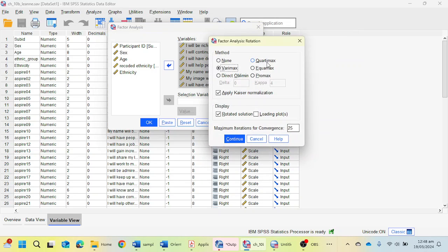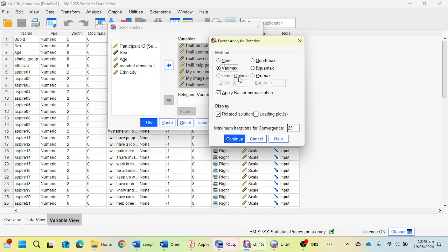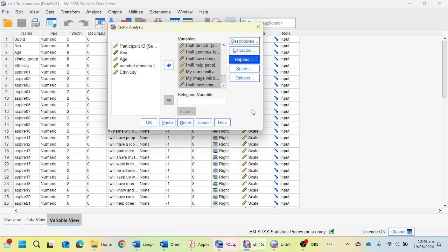In the Rotation, you can choose Varimax. Or if you are choosing principal axis factoring, then you can go for Promax and Direct Oblimin if you are a psychology student. Because I am a media student, I'm going to choose Varimax and click on the Continue button.